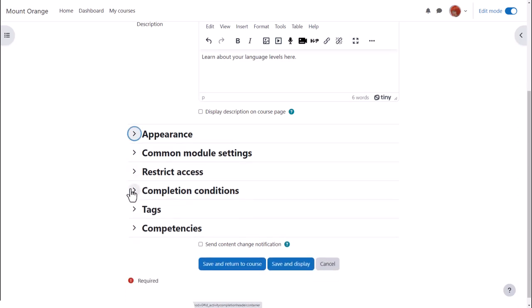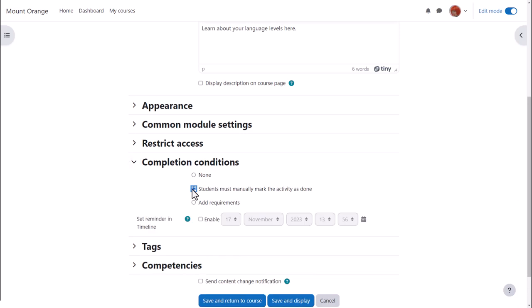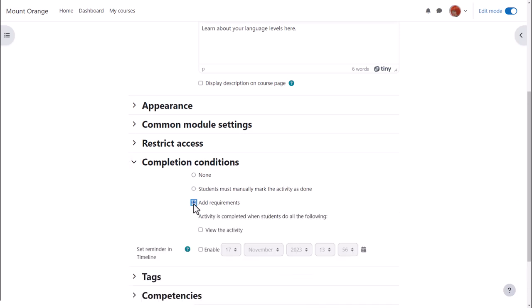In Activity Completion if we want to track that students have accessed the book do we want them to manually click to confirm they've read it or do we want it automatically marked complete when they view the book?